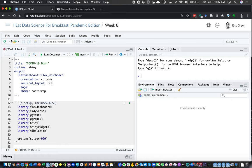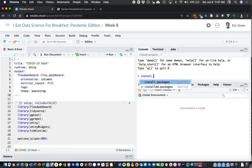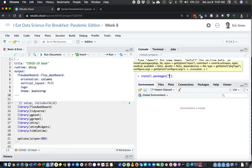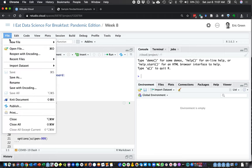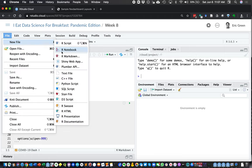If you're in RStudio, what you can do to get a FlexDashboard template going is to first install the FlexDashboard package. I already have it installed, so I won't go through it, but if you didn't have it, you would go ahead and install FlexDashboard and run that.